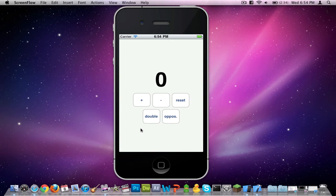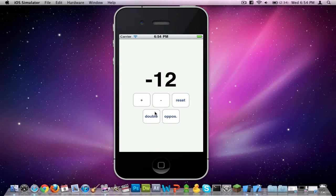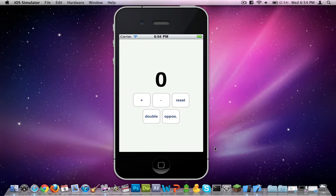Hi guys, it's GTA Technology here to show you how to make a simple adding program, or counting program. You can add, subtract, double, get the opposite, and reset. Let's go ahead and get started.